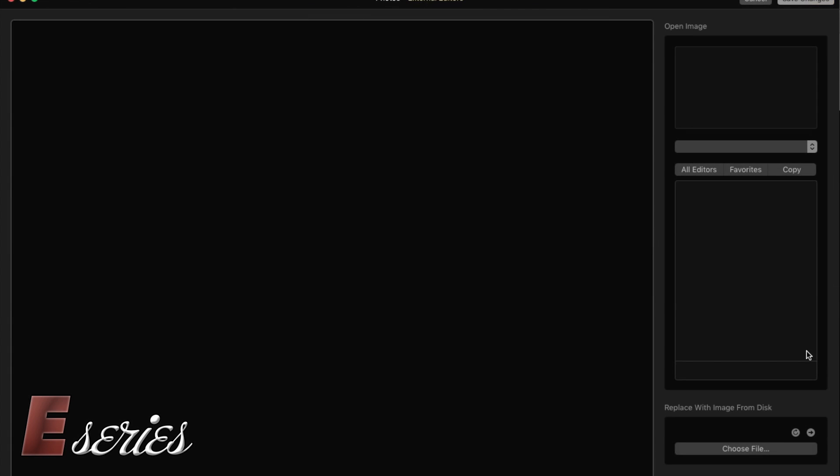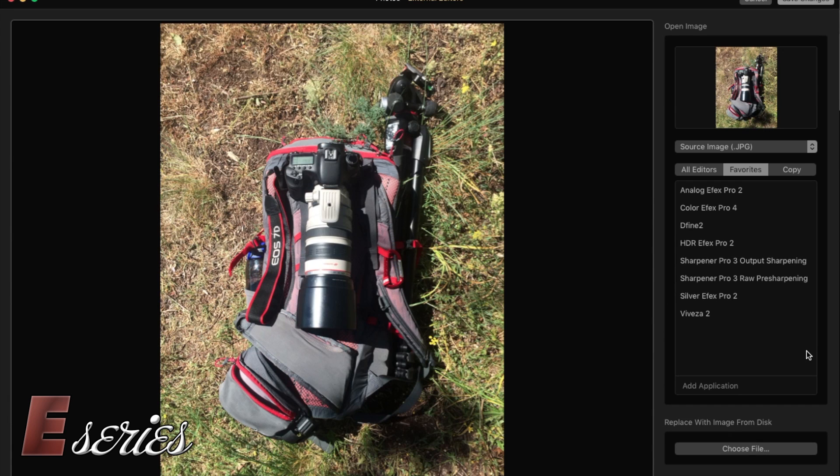So you got to press on this. What will happen here is the external editors will be the middleman between Photos and whatever software you want to use afterwards.